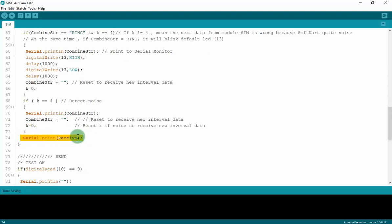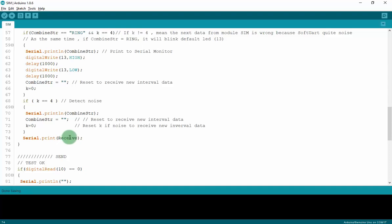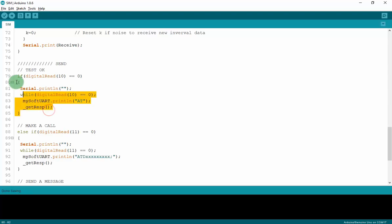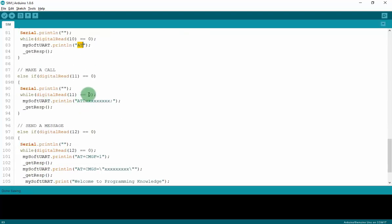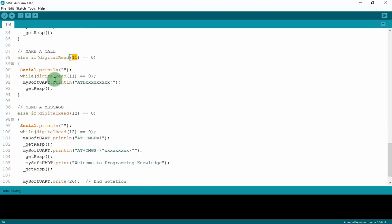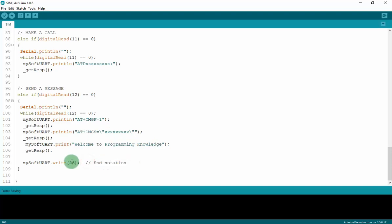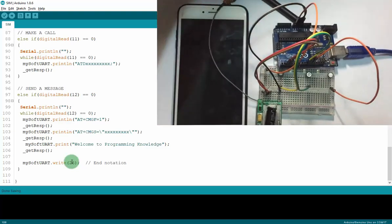If I press button 10, I will send the AT command to module SIM to test. And that button 11, if I press the 11, I will call to my phone. The ATD is the command, and right here is your phone number. And the last one is a procedure to send a message to the phone. And this is the end notation. I will connect my Arduino to the computer and see what happens. Let's connect.